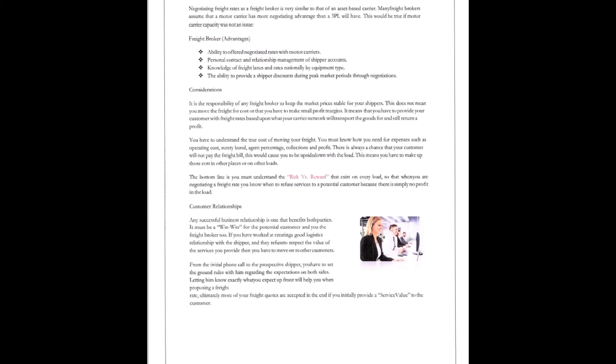There's always a chance that your customer will not be paying the freight bill. So, this would cause you to be upside down on the load. This means you have to make up these costs in other areas. The bottom line is you must understand the risk versus reward that exists on every load. And that's every load you run.